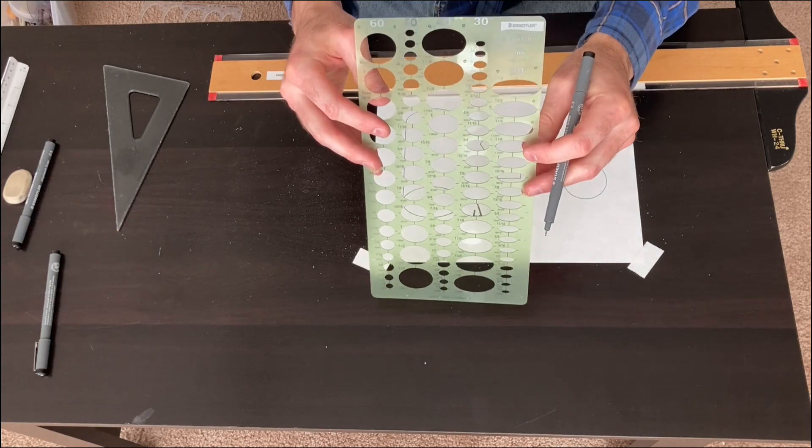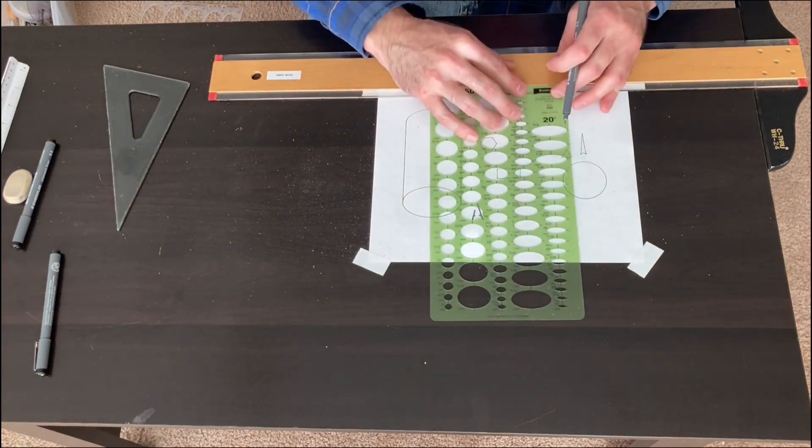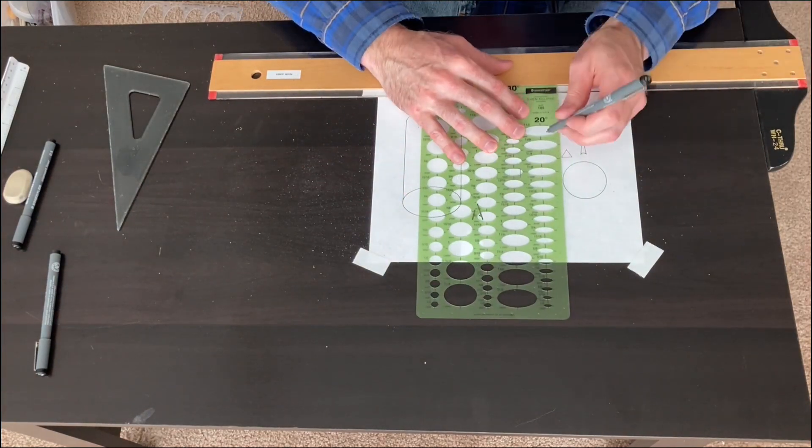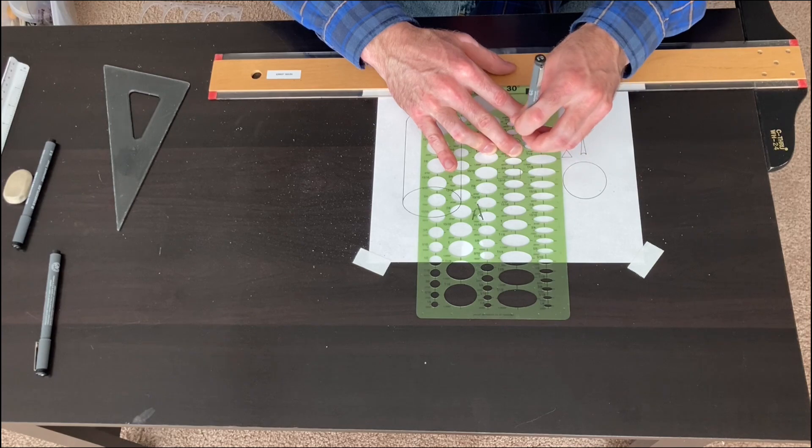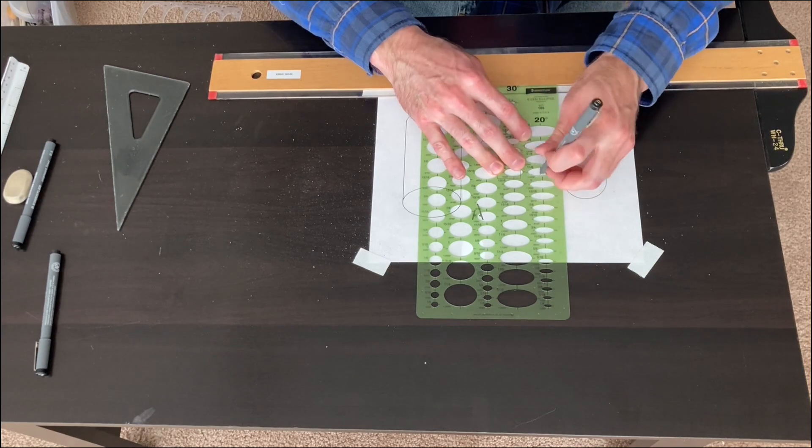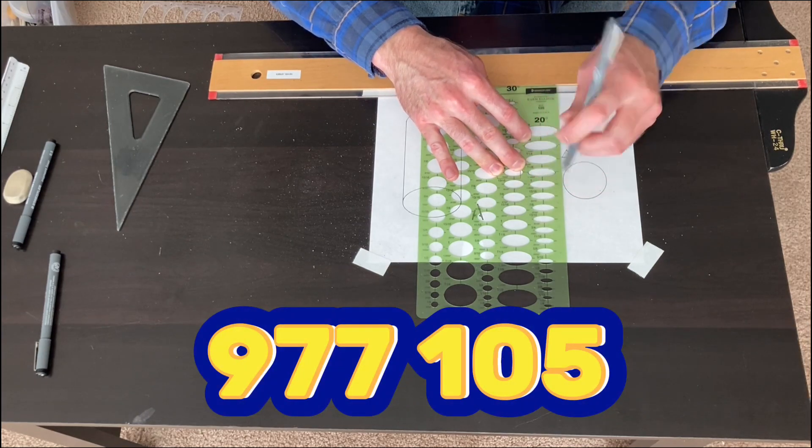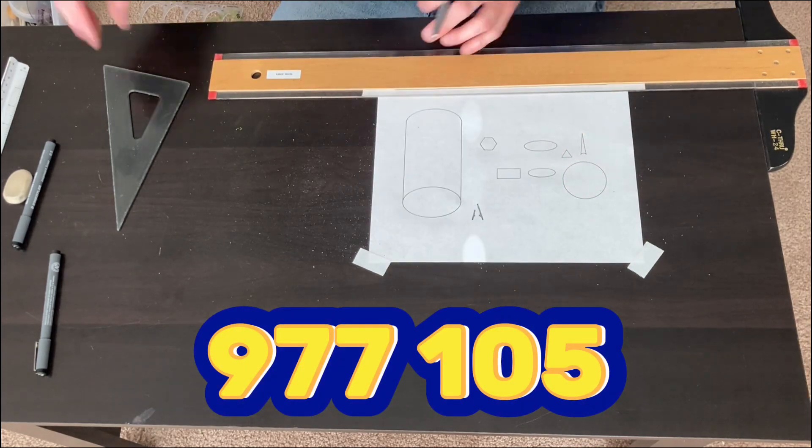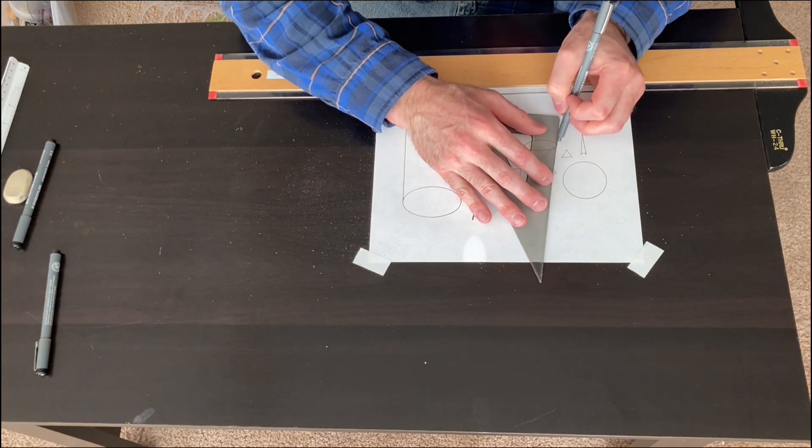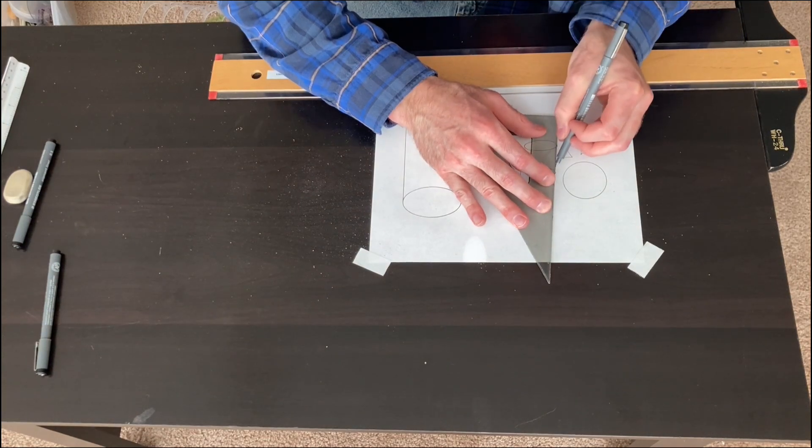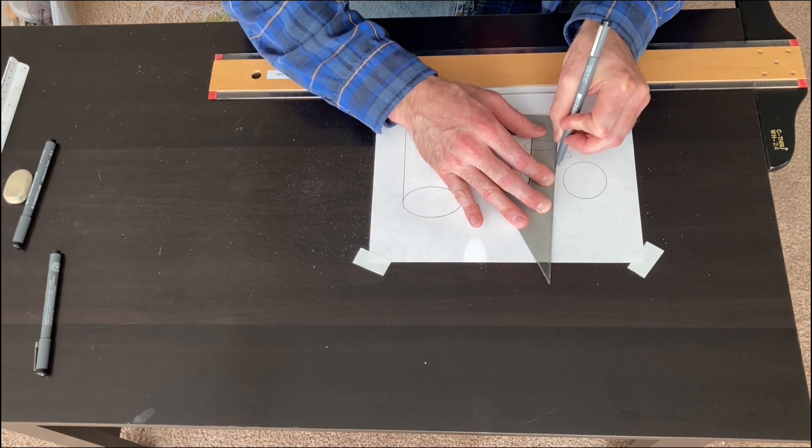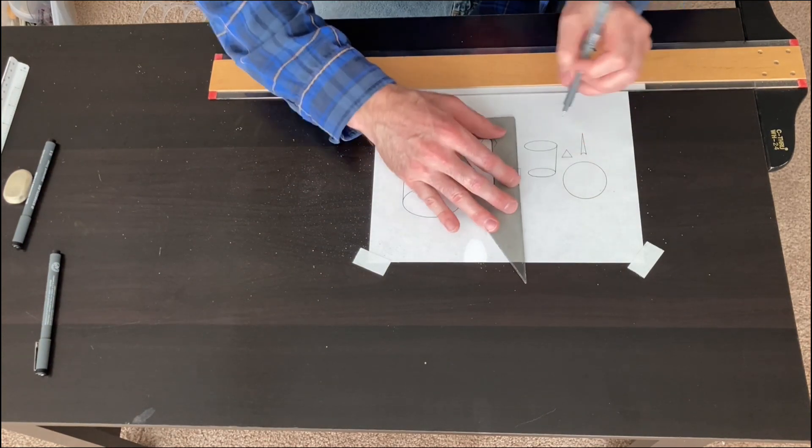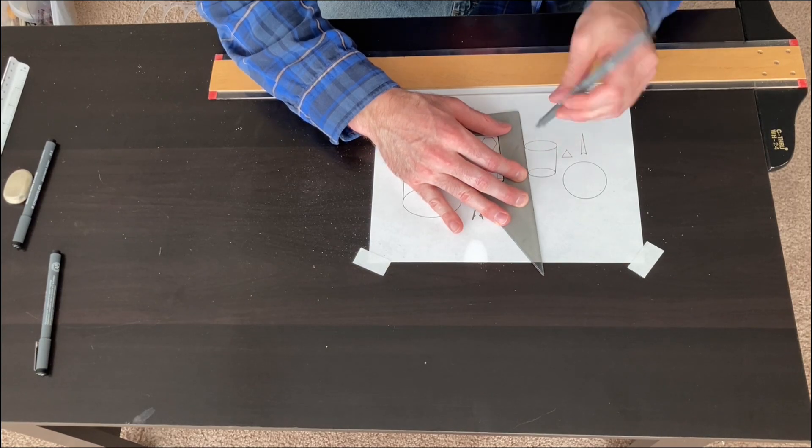And this ellipse template, again, is a professional even ellipse template. And the part number on it is 9-7-7-1-0-5. And we use our 30-60 degree triangle to make that vertical line or connect our points.